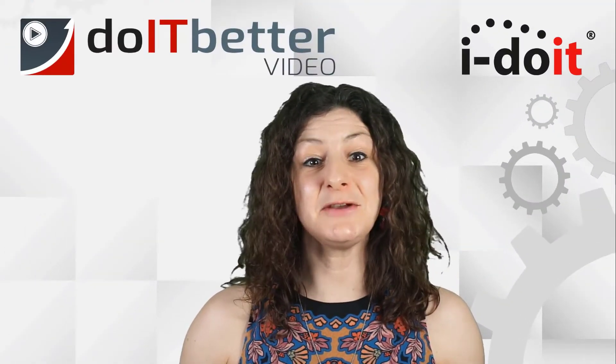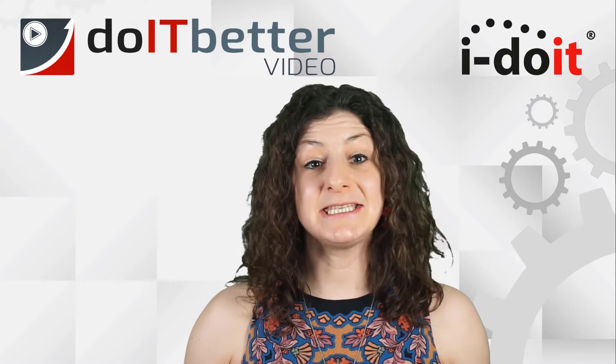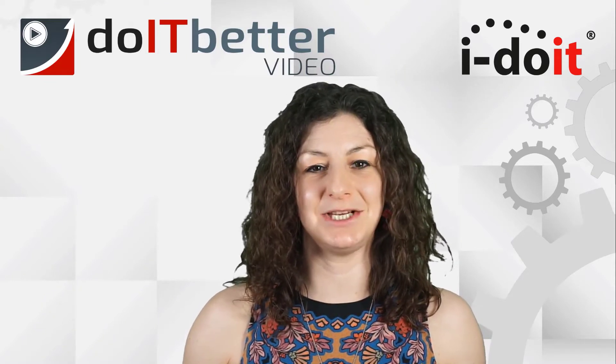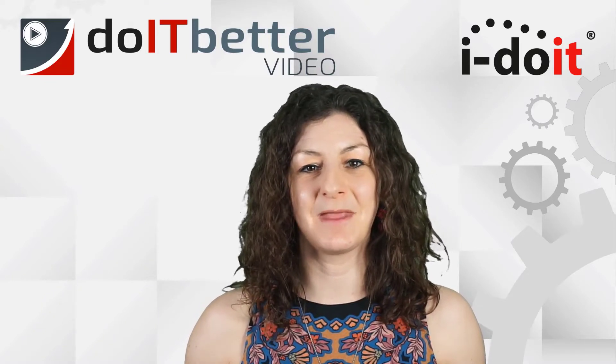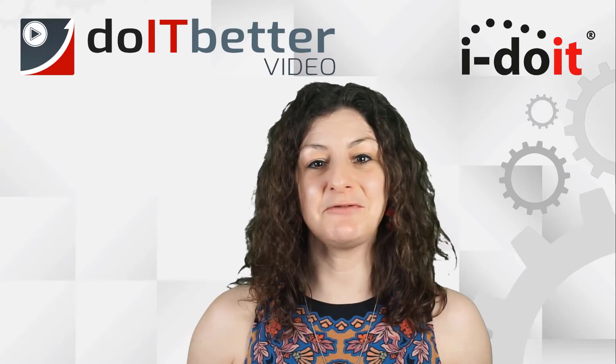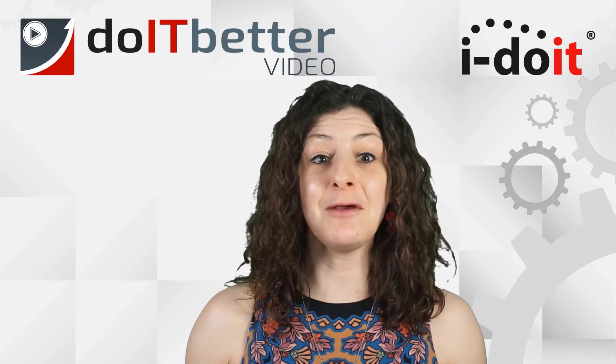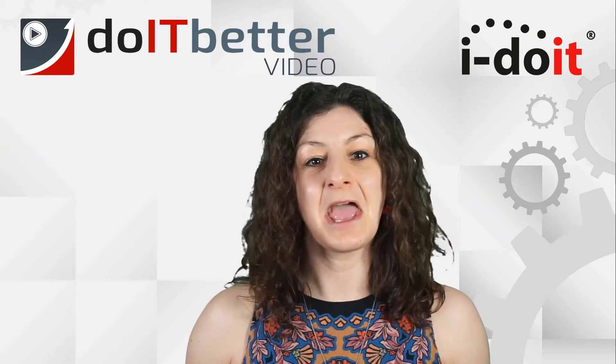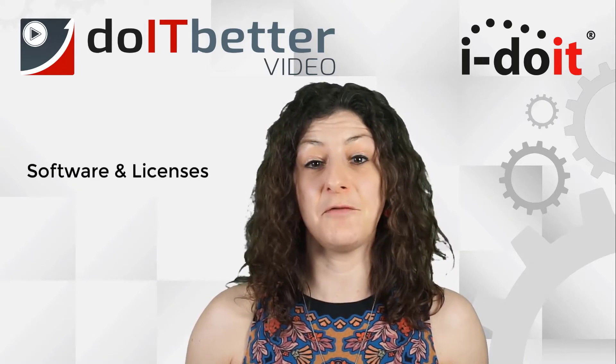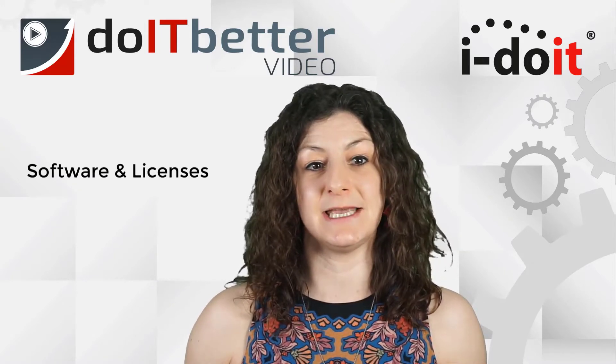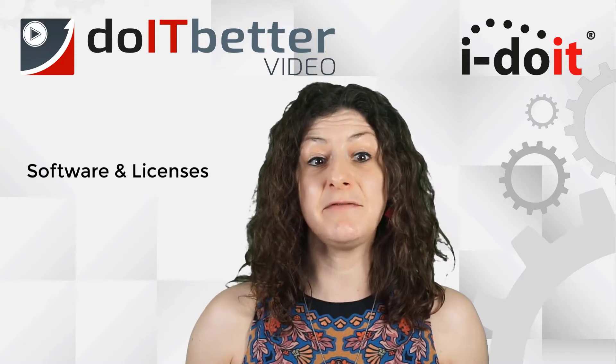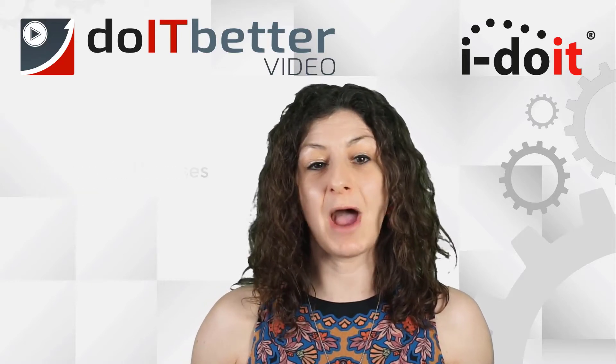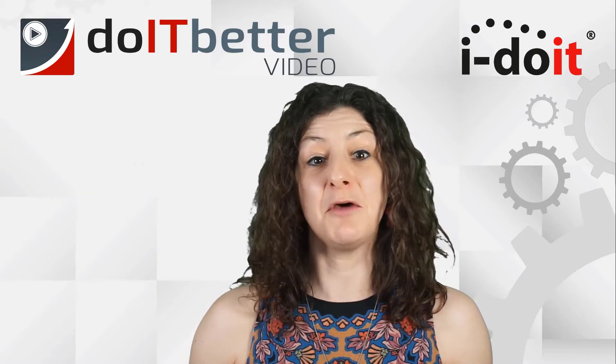Welcome to the video series six steps to IT documentation. My name is Rachel Hutchinson and in the following videos I will guide you through the areas of software, licenses and services to demonstrate how i-doit can help you.